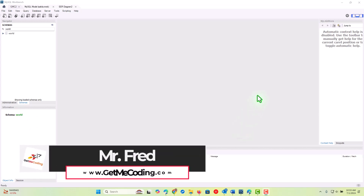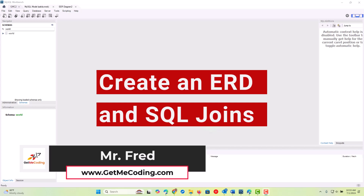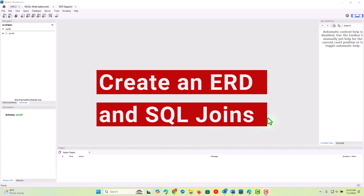Hi, this is Mr. Fred, and we're going to go through the process of reverse engineering a database design into what's known as an entity relationship diagram, also called an ERD.